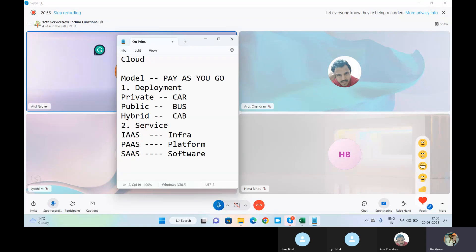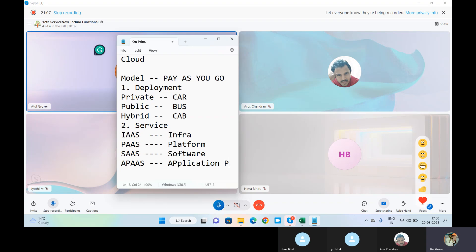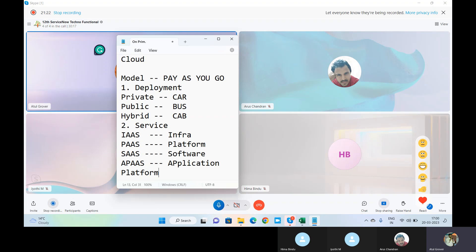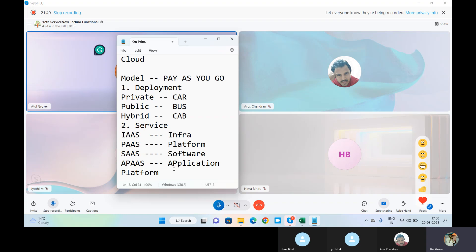Coming to ServiceNow: ServiceNow is called APaaS — Application Platform as a Service. This means you can use ServiceNow as a software or application, and if you want to build anything on top of it using ServiceNow, you can do that as well. That's what makes it a platform. We will discuss this in depth when we go into ServiceNow in detail.